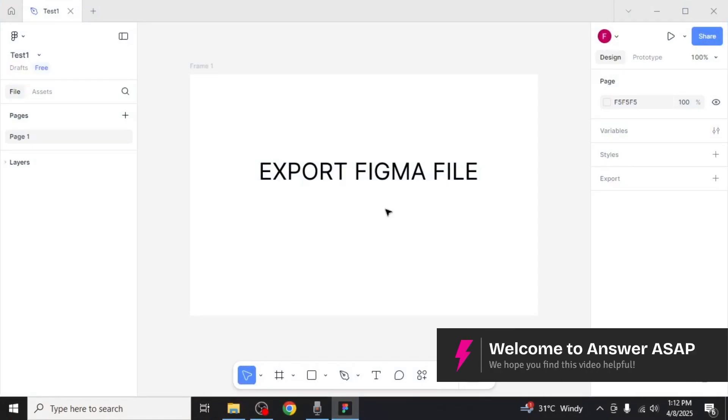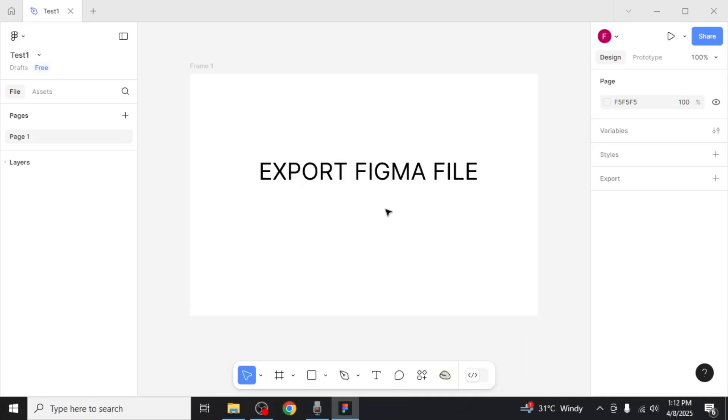In this video I'm going to show you how to export a Figma file. To begin, open your Figma project file.